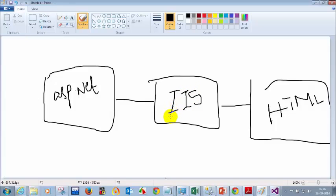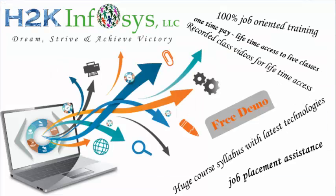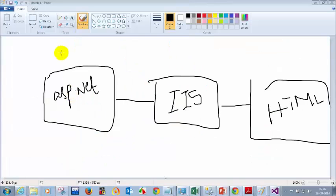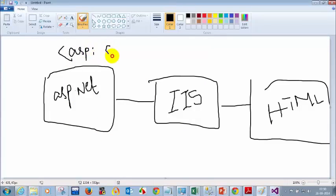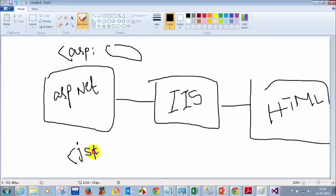Java J2EE projects will use Tomcat Server — you may have heard of Tomcat Server from your college days. Tomcat is used by Java J2EE projects; for Microsoft .NET we use IIS. When you are doing ASP.NET, all the controls will be like ASP colon, and when you are working on Java J2EE it will have something like JSP colon.